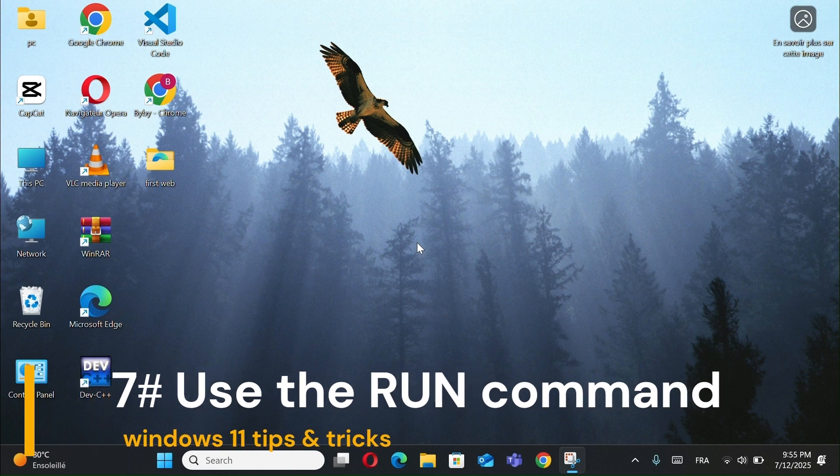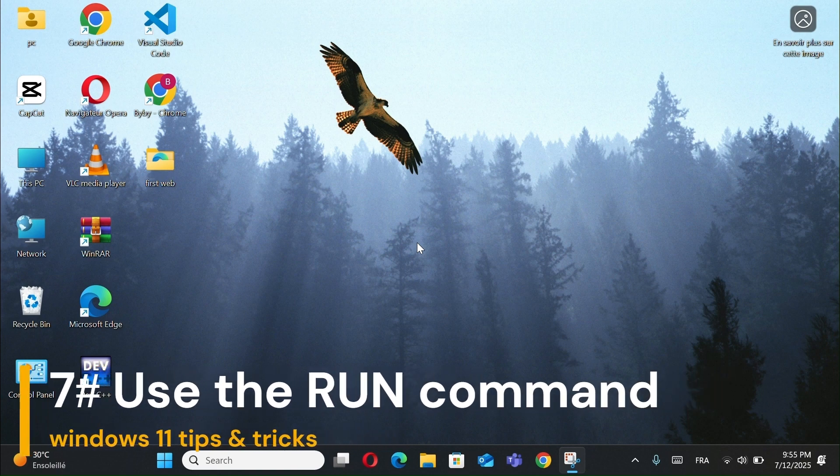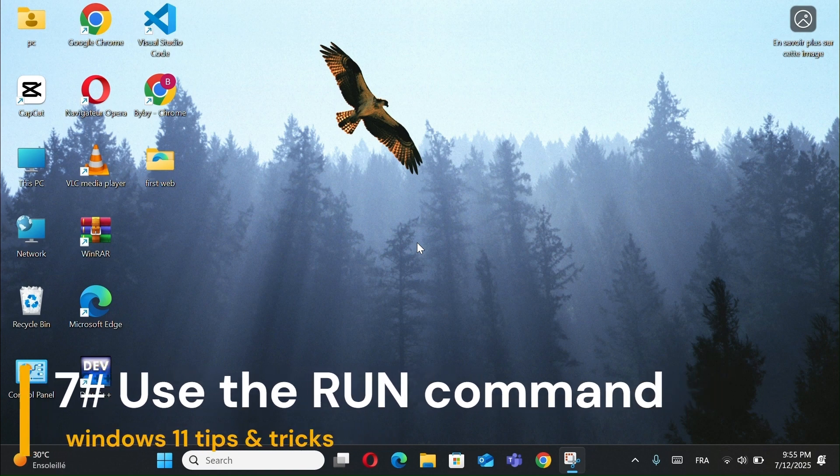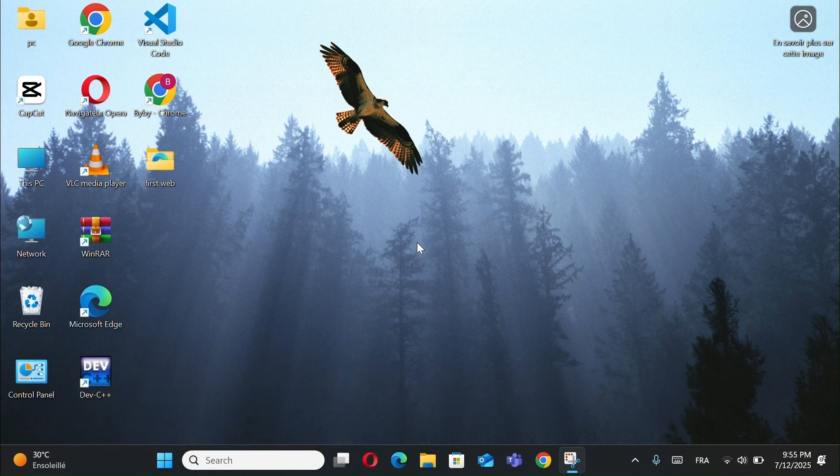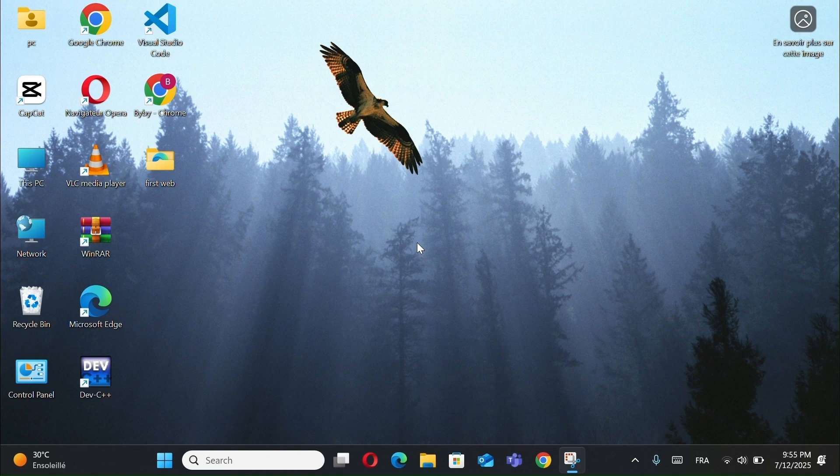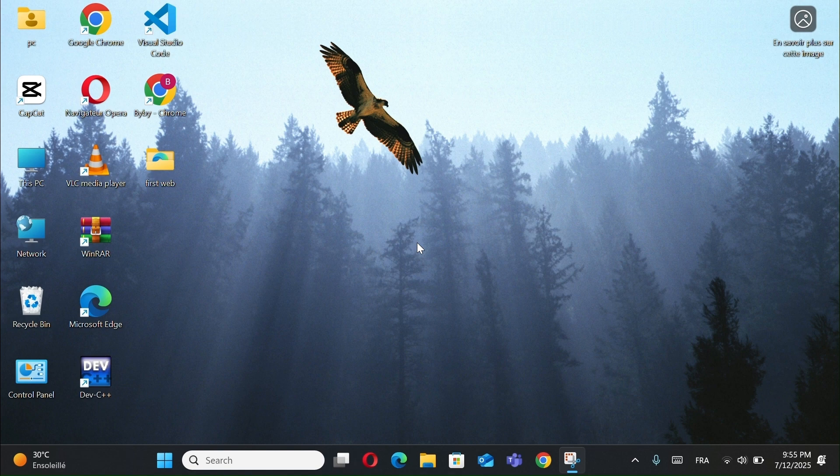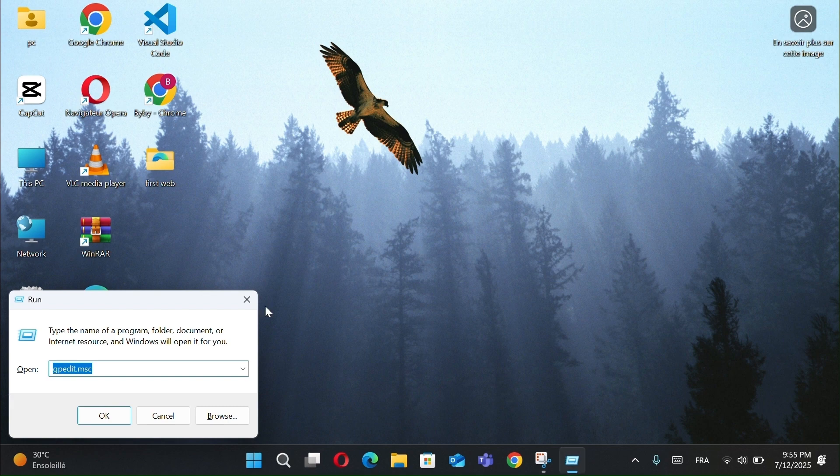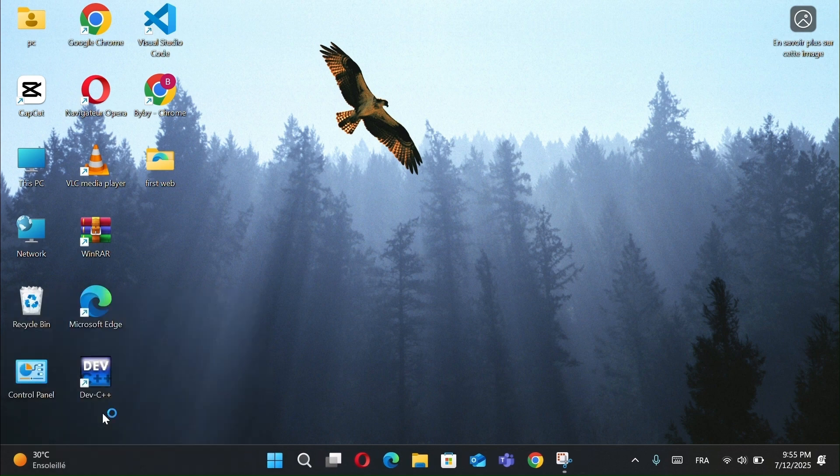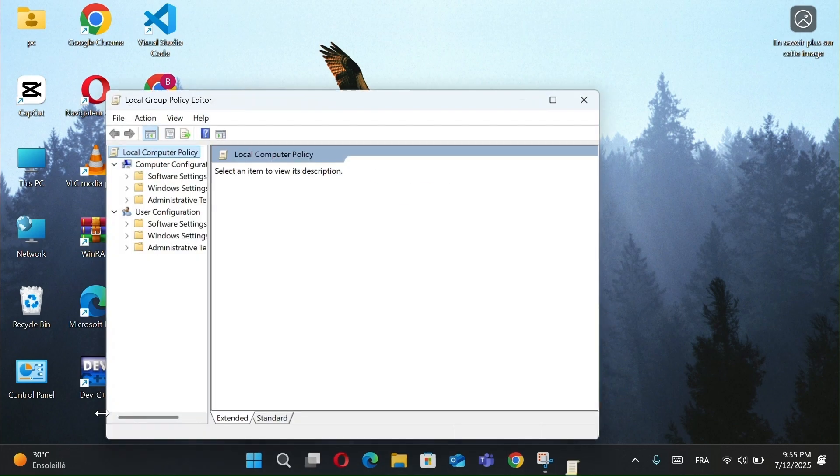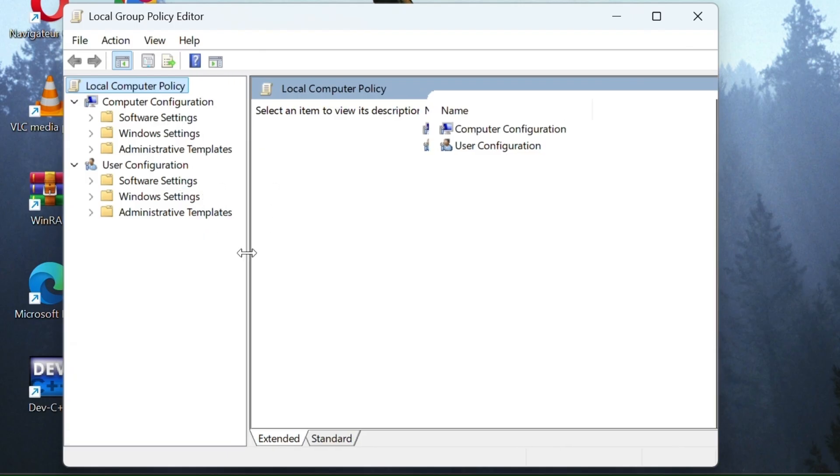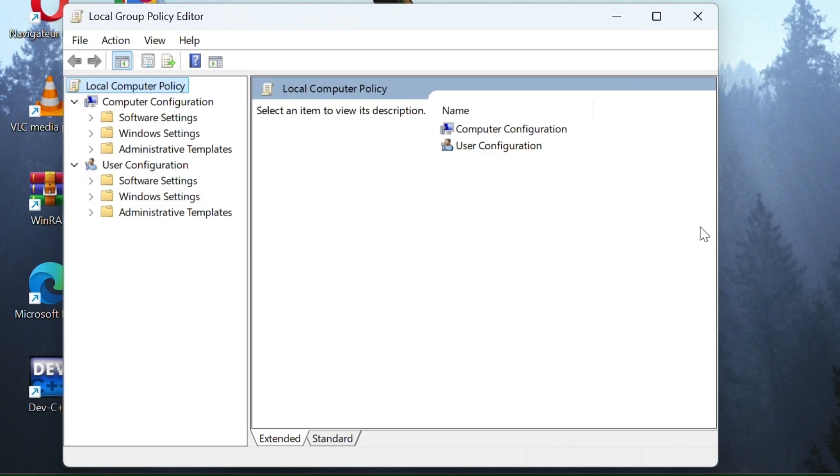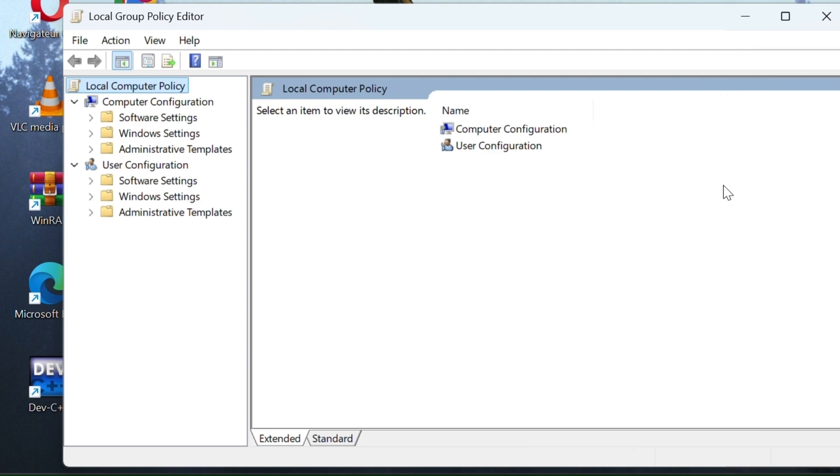Number 7, Use the run command. One of the fastest ways to access powerful Windows tools is through the run command. Just press Windows plus R and type the following commands. Example number 1, Open Group Policy Editor. Type gpedit.msc and press OK. If you want to control hidden system settings in Windows like updates, privacy, and more, just use this powerful command.